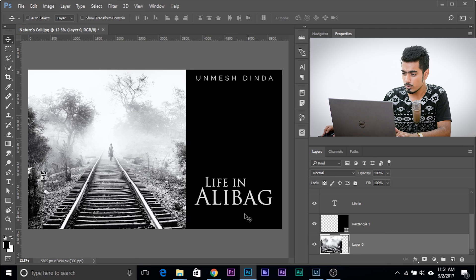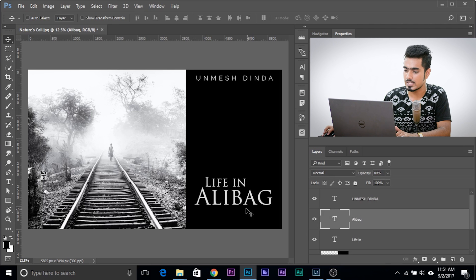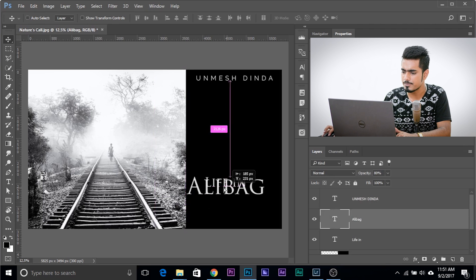Now if you want to move this, you have to select this text layer and then move it, which is kind of a hassle. If you have a lot of layers, finding that will be a problem.